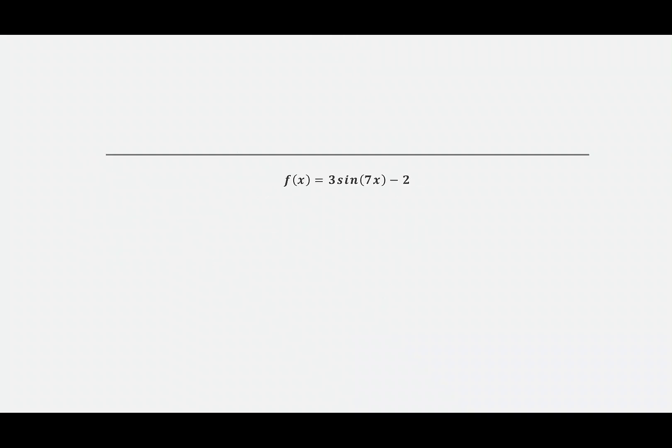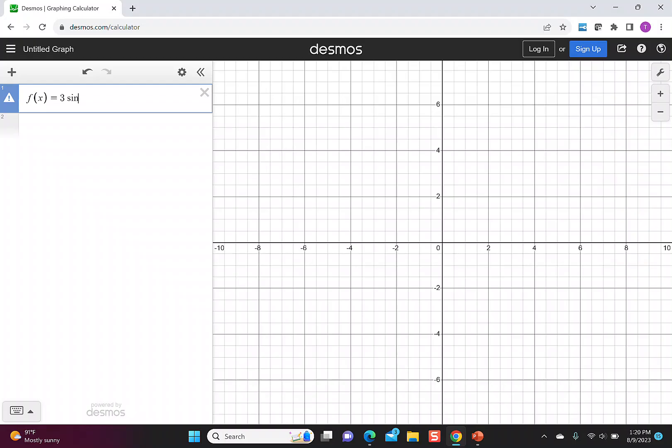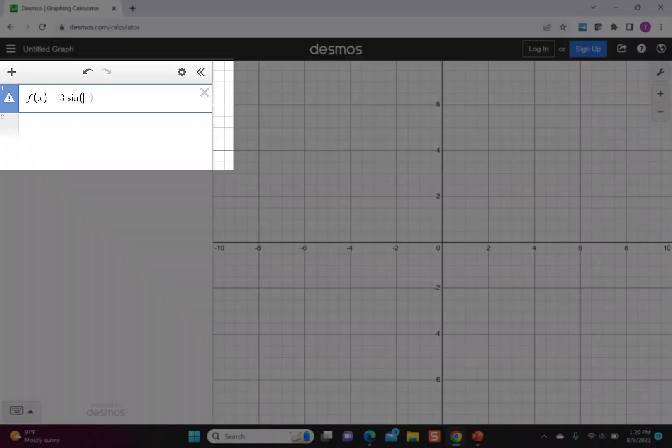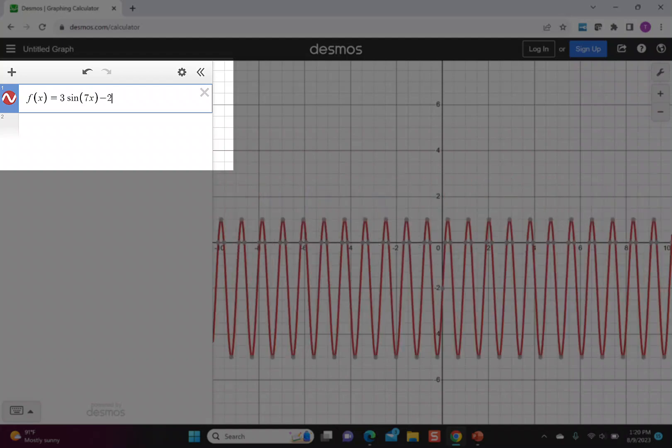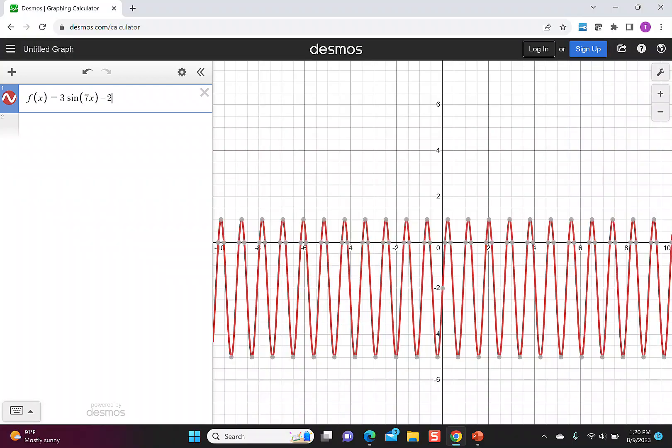For a sine, we're going to look at f(x) = 3sin(7x) - 2. To start off, I enter my function in Desmos. Maybe you're thinking we've accomplished what we're supposed to do.